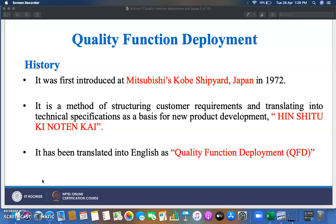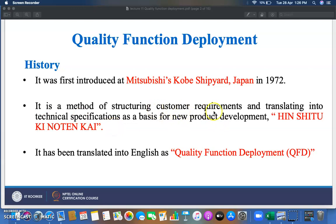As per history, it was first introduced at Mitsubishi Kobe Shipyard in Japan in 1972. It is a method of structuring customer requirements and translating them into technical specifications. In Japanese, it is called Hinshitsu Kino Tenkai, and has been translated into English as Quality Function Deployment.